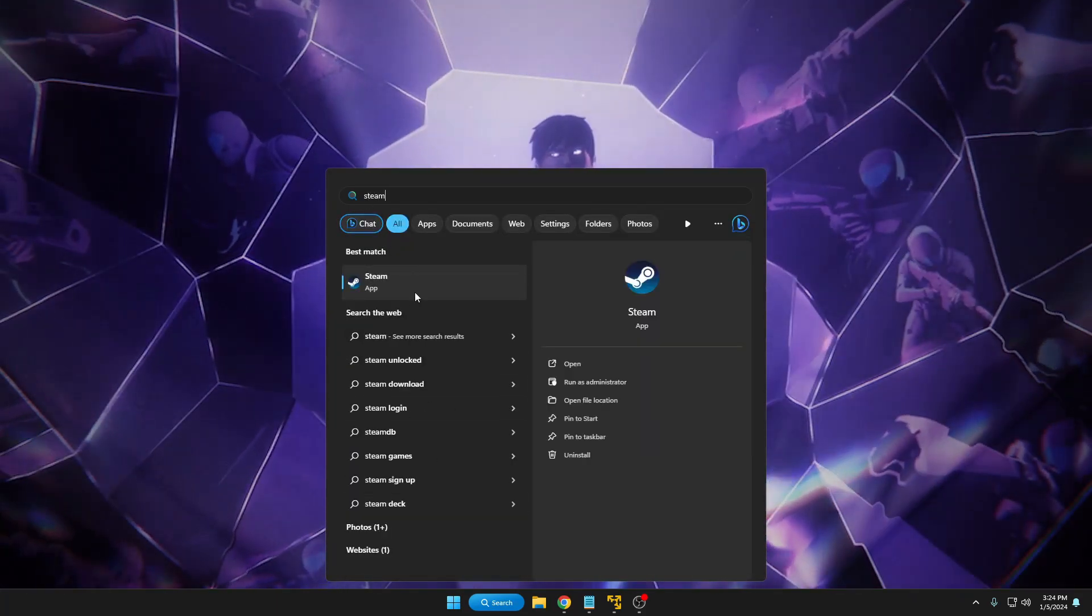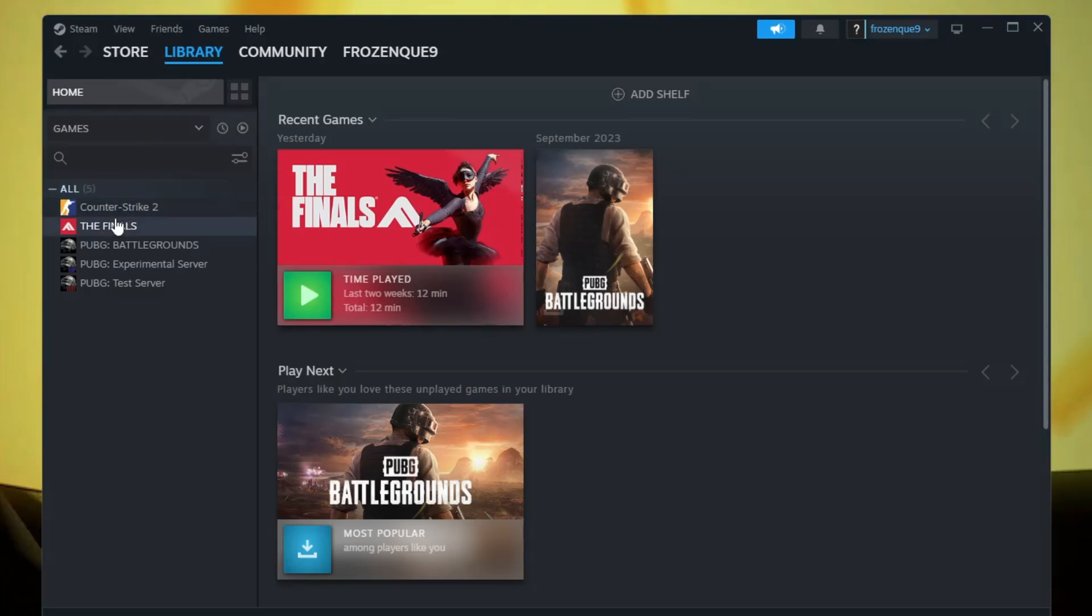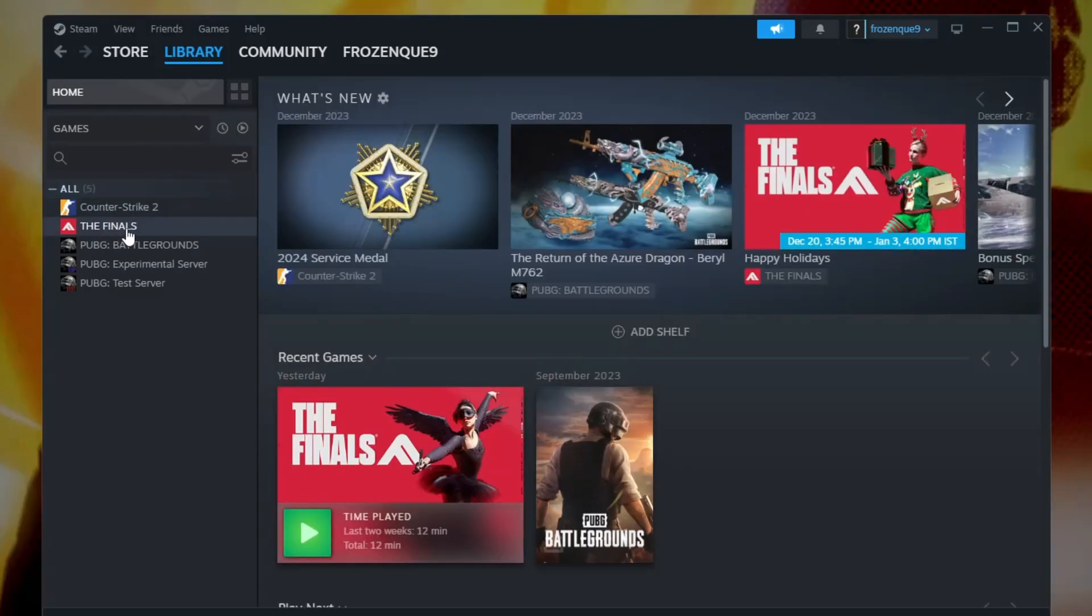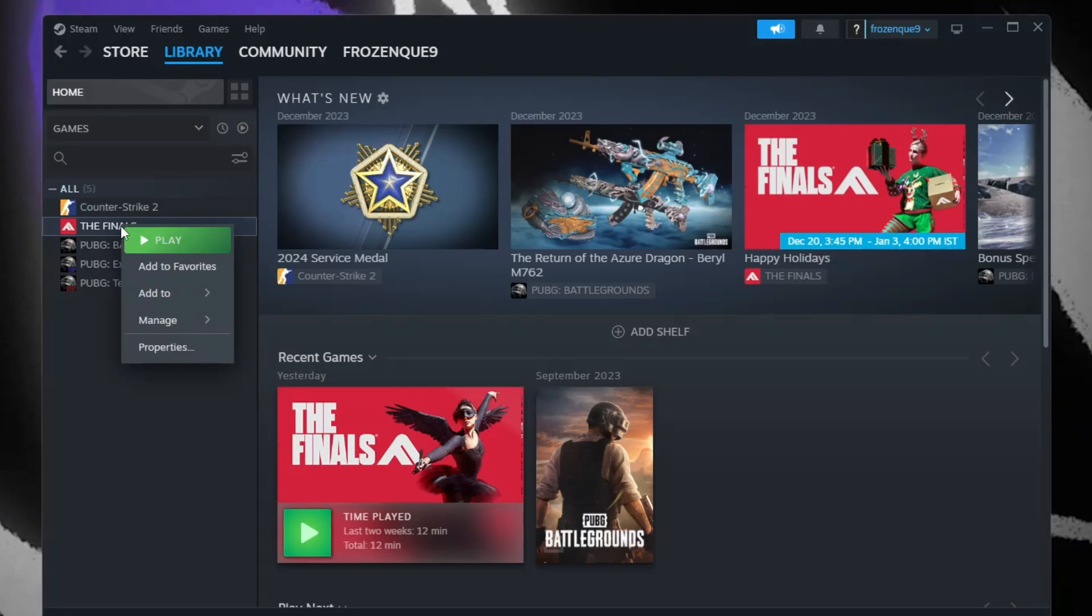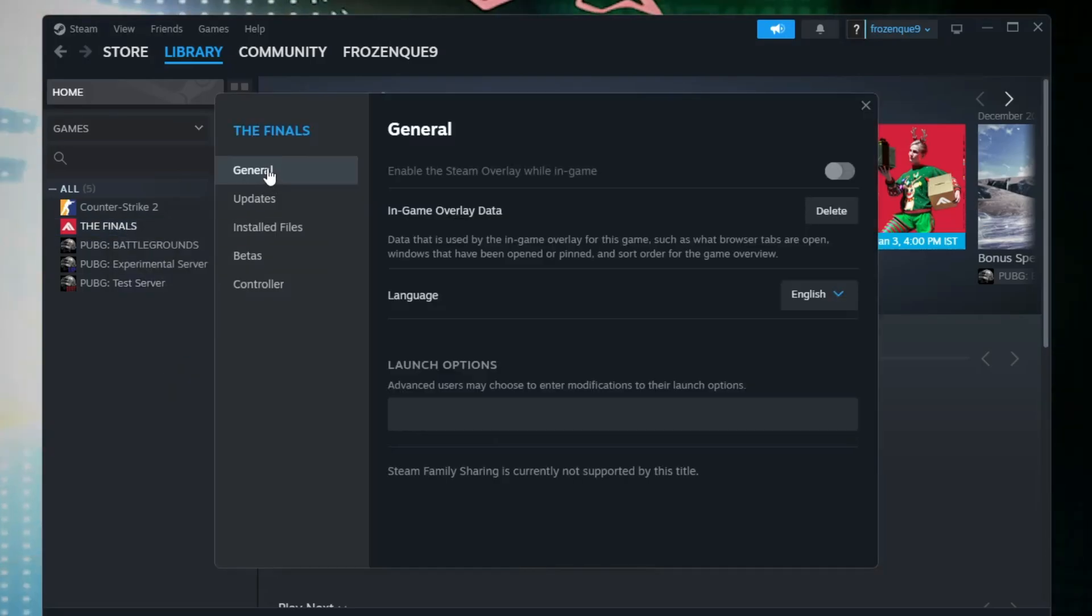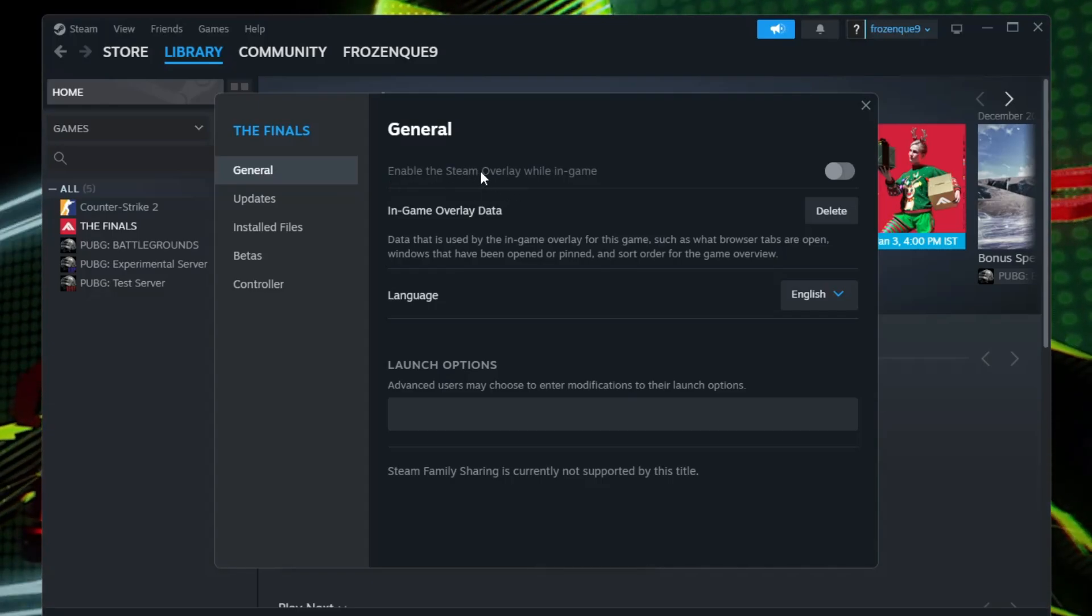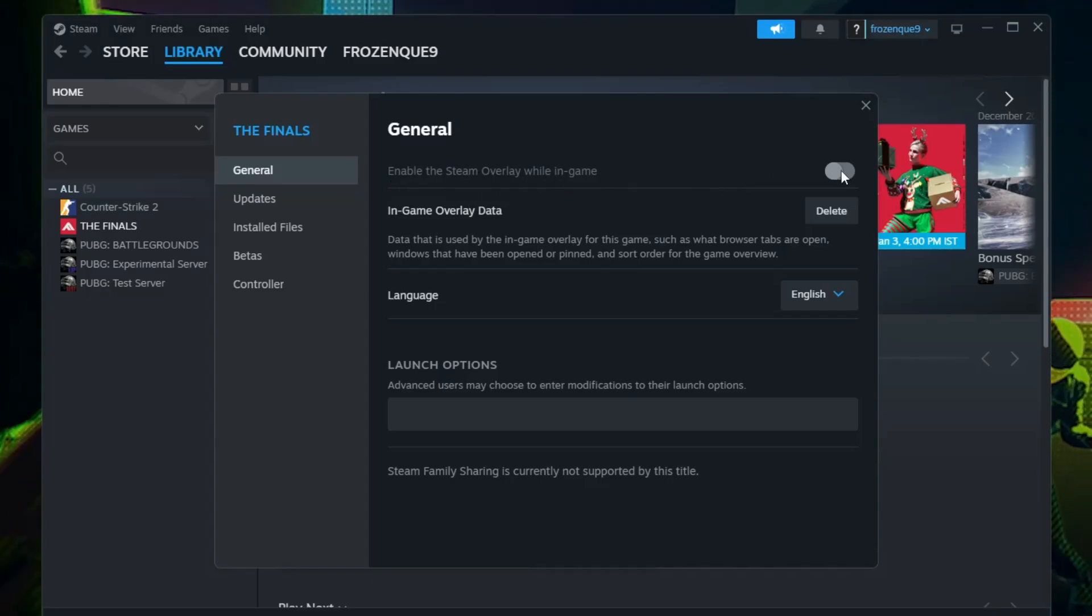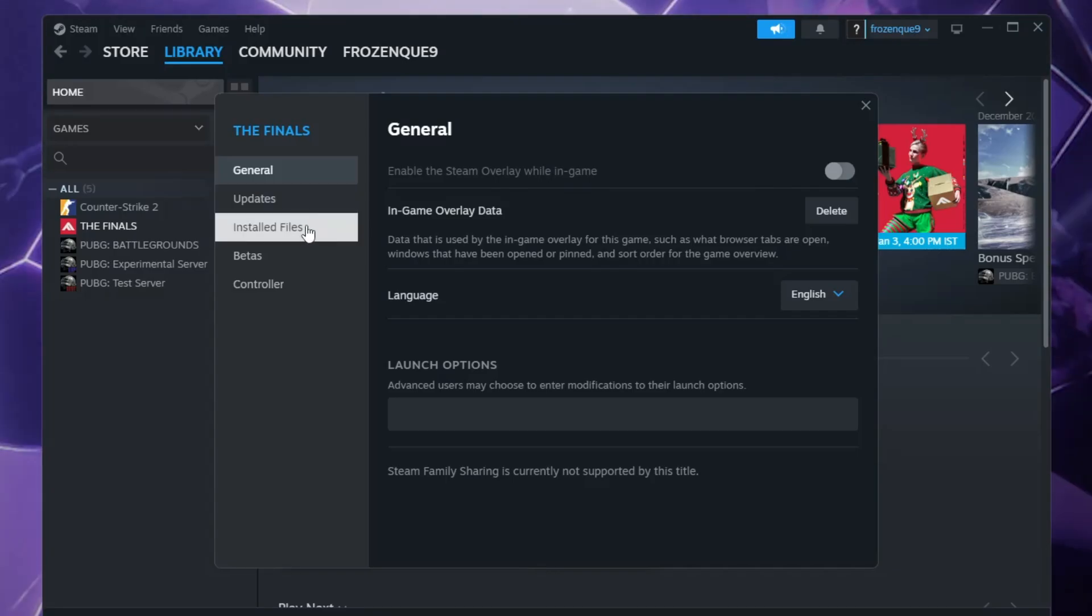Open your Steam application, click on Library, then you will find The Finals game on the left-hand side. Make a right-click on it, then click on Properties. In the General tab, you'll be getting Enable the Steam Overlay While In-Game. Make sure this option has been disabled.